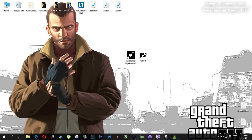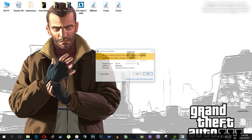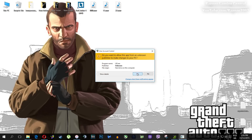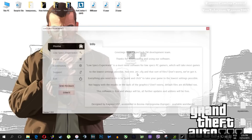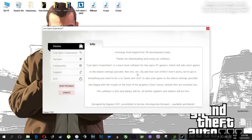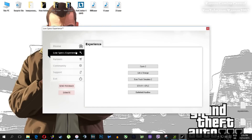After you install it you'll get this shortcut on your desktop. Make sure to right-click on it and then run as administrator. Once you open it this screen should pop up — click on Low Specs Experience and this menu should load.